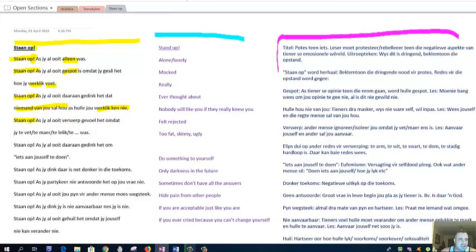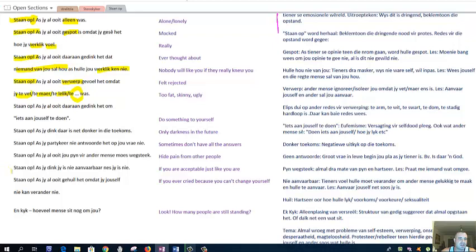Stand up if you've ever felt rejected. Verwerp. Omdat jy te vet te maar te lelik was. If you've been too fat, too skinny, too ugly, etc. In other words, stand up if you've ever felt that way. Stan op as jy al ooit dan gedink het om iets aan yourself te doen. So stand up if you've ever thought of doing something to yourself.